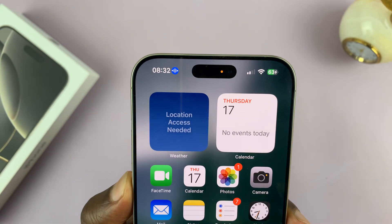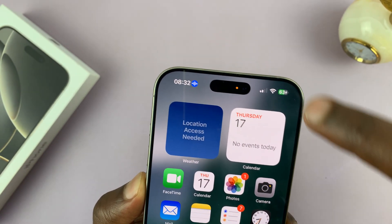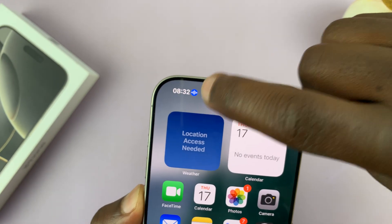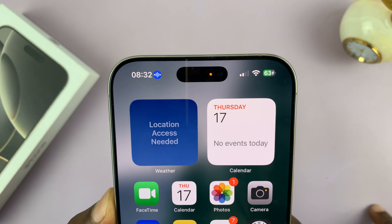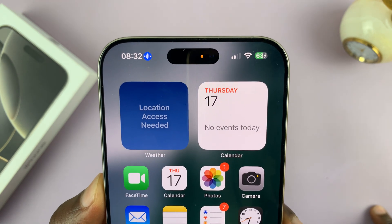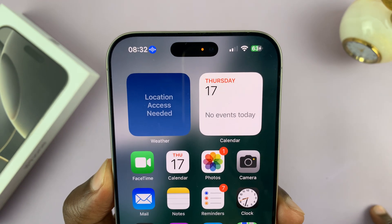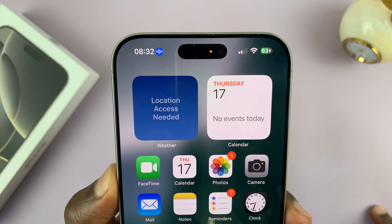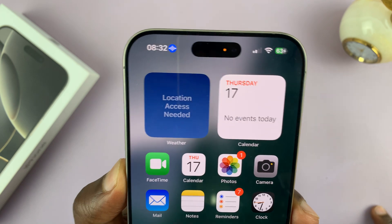In today's video, I'll be explaining to you what this little blue icon next to the time is on your iPhone 16 or iPhone 16 Pro, and I'll be showing you how to remove it.